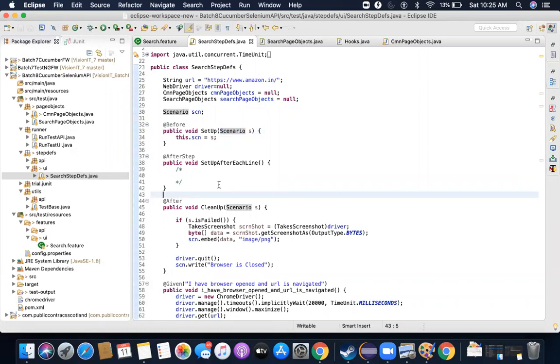I'm going to close this session, and in the next session I'll talk about external report implementation — ExtentReports.